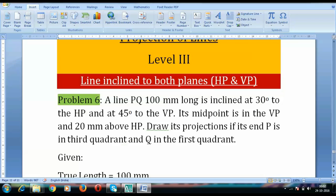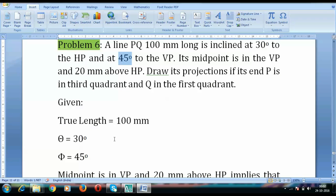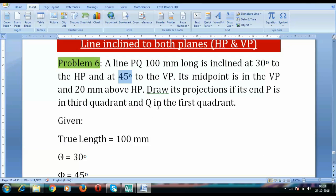Let's extract data from this problem. We have a line PQ with a true length of 100 millimeters. Theta has been given as 30 degrees and phi as 45 degrees — the angles this line makes with HP and VP respectively. The midpoint is in the VP, so its distance from the vertical plane is zero: DM = 0. It's also 20 mm above HP, so HM = 20 millimeters.